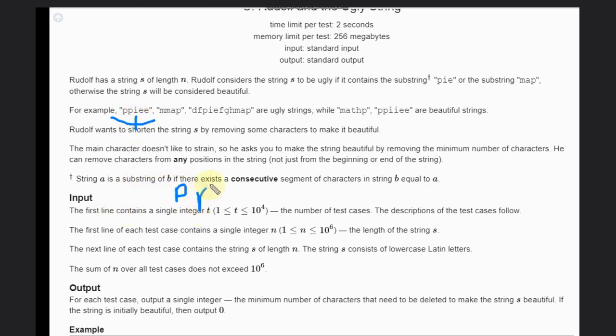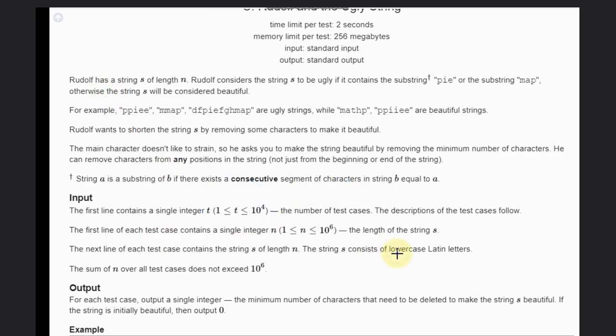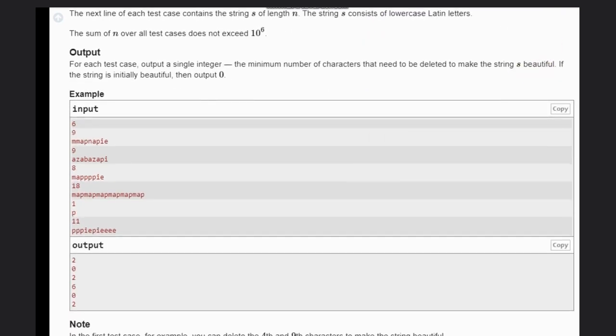This will be beautiful. So we need to tell how many characters we need to delete. This is a very straightforward problem. Let's see the example. In the first case, what do we have? Do we have 'map'? Yes. Do we have 'pie'? Yes. If we have this character, so what we can do?